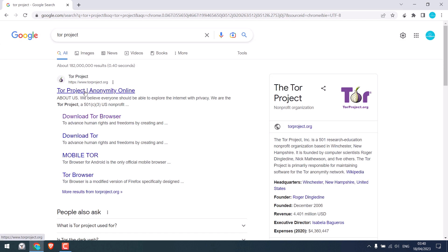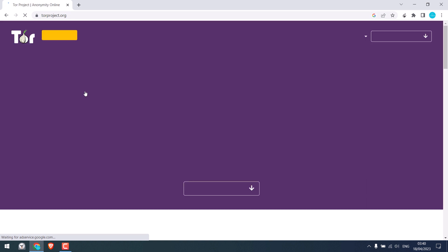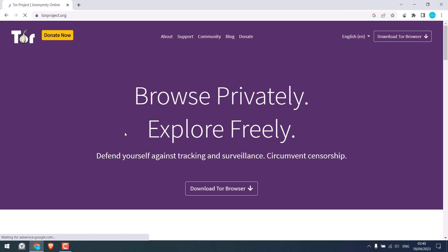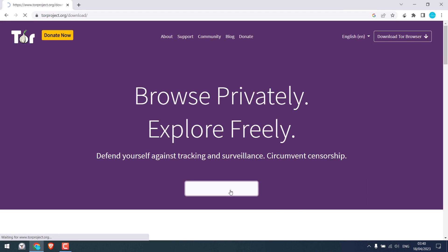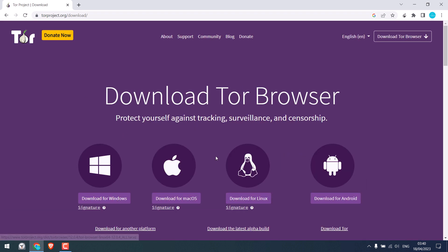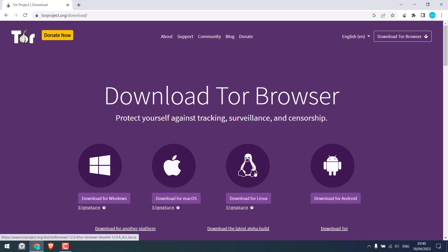Click on it and click on download Tor browser. You can get Tor for Windows, Mac, Linux or Android. I will download it for Windows.